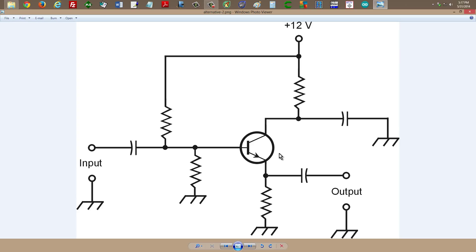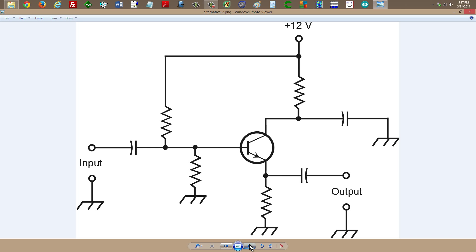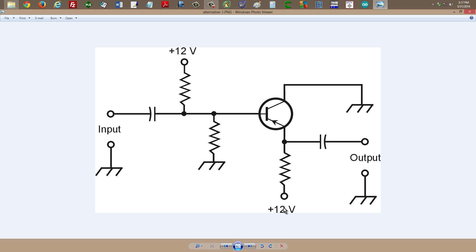But we do have another alternative, similar to the circuit in the first video that I made on this topic, where you do directly ground the collector. But instead of an NPN transistor, you use a PNP transistor so that you can work the circuit from a plus 12 volt supply like this.